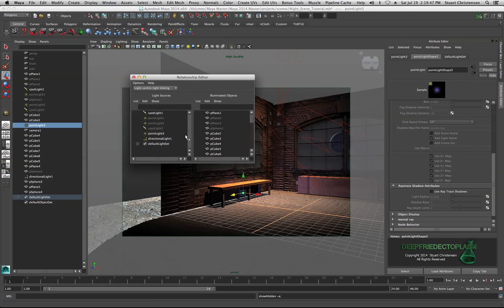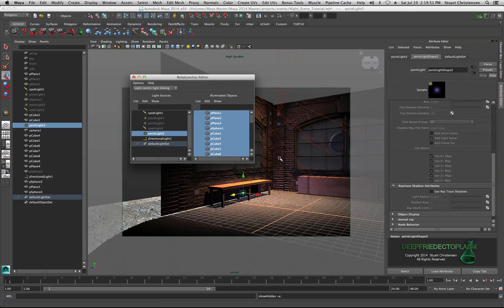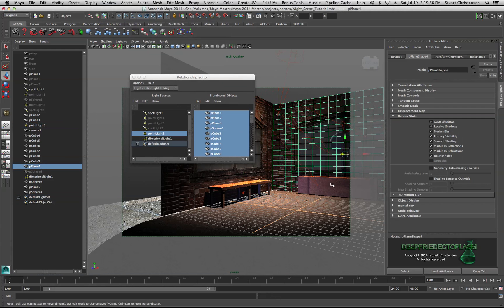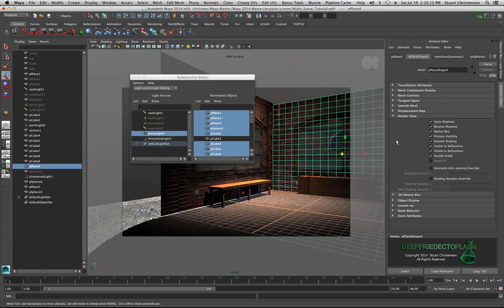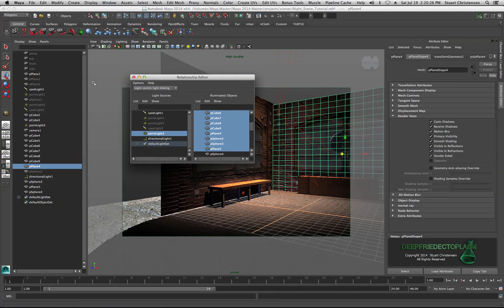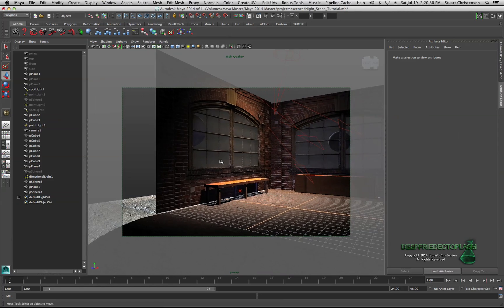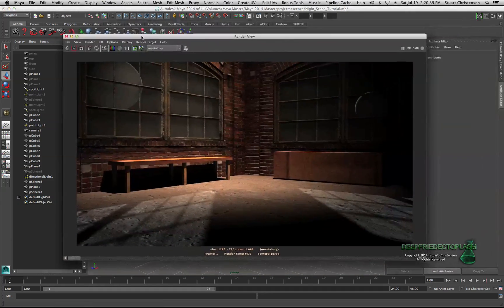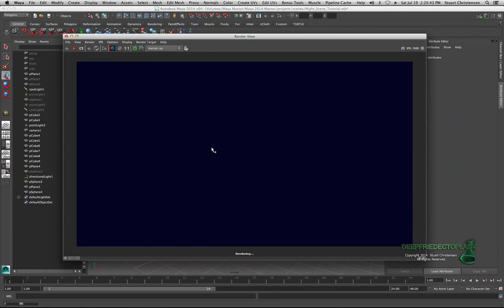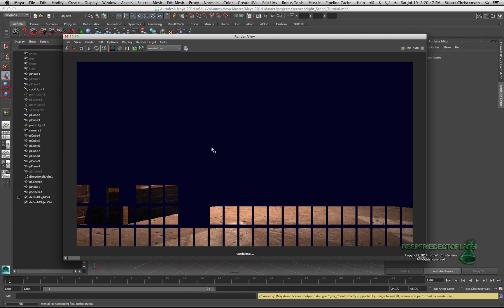This is a perfect case for using your light linker. Go to Window, Relationship Editors, Light Linking - set it to light centric. I can now see point light shape three, and I don't want it to affect this plane - plane shape four - and I don't want it affecting cube shape three. So let's click on cube shape three to deselect it, find plane shape four, and take that off too. Now I'll close the light linker, do a render with about a 25-second render time, and we'll see what we got.